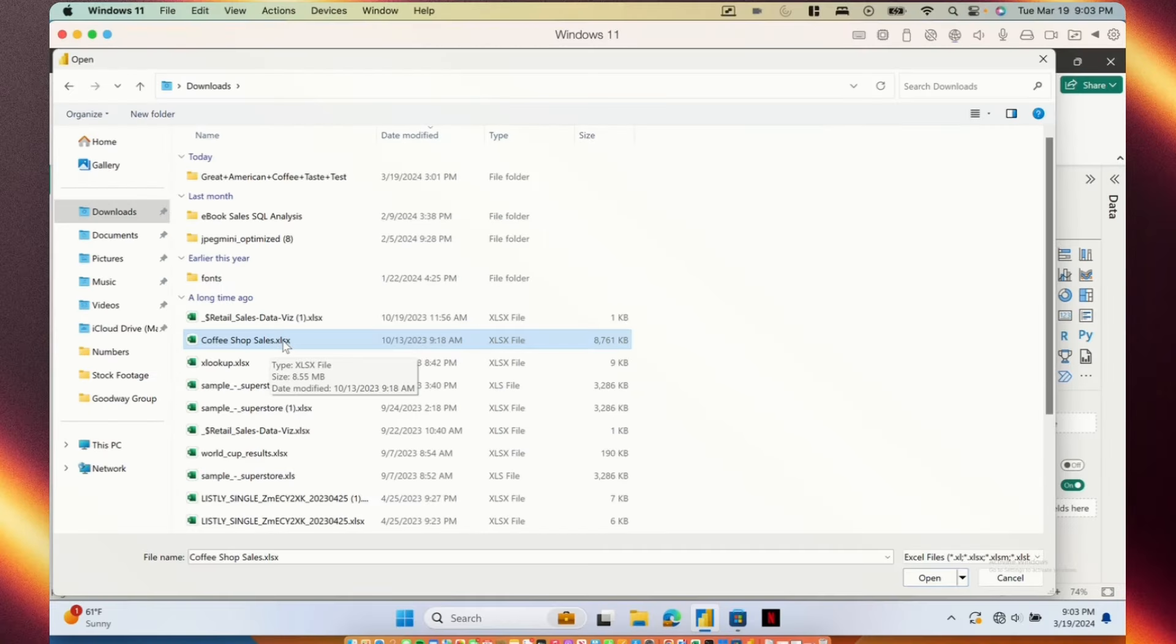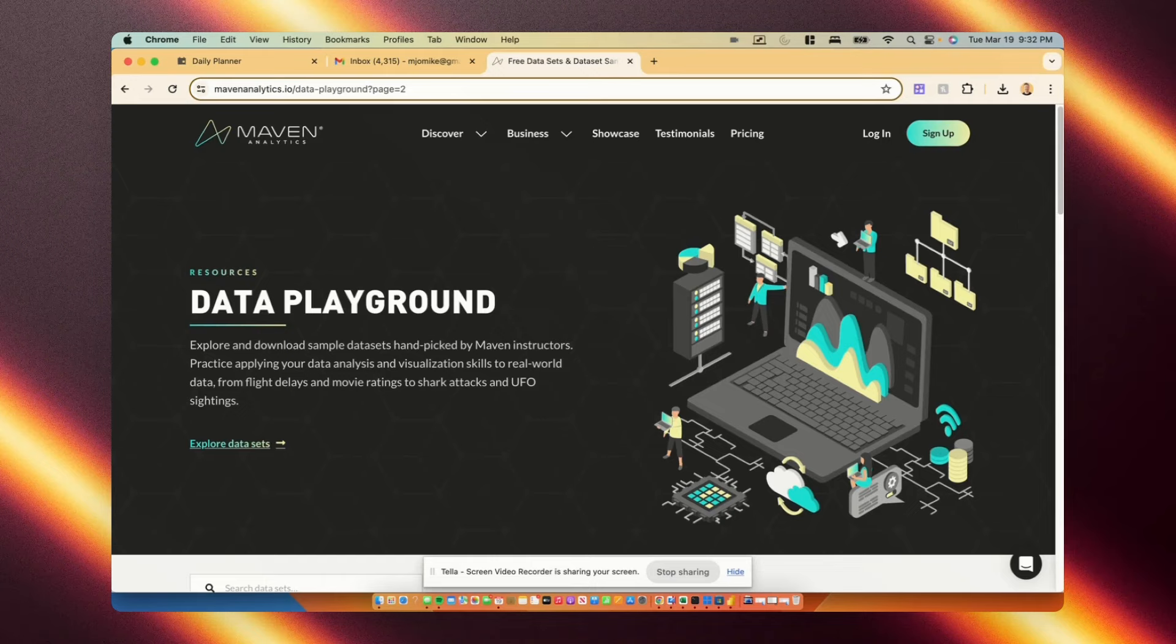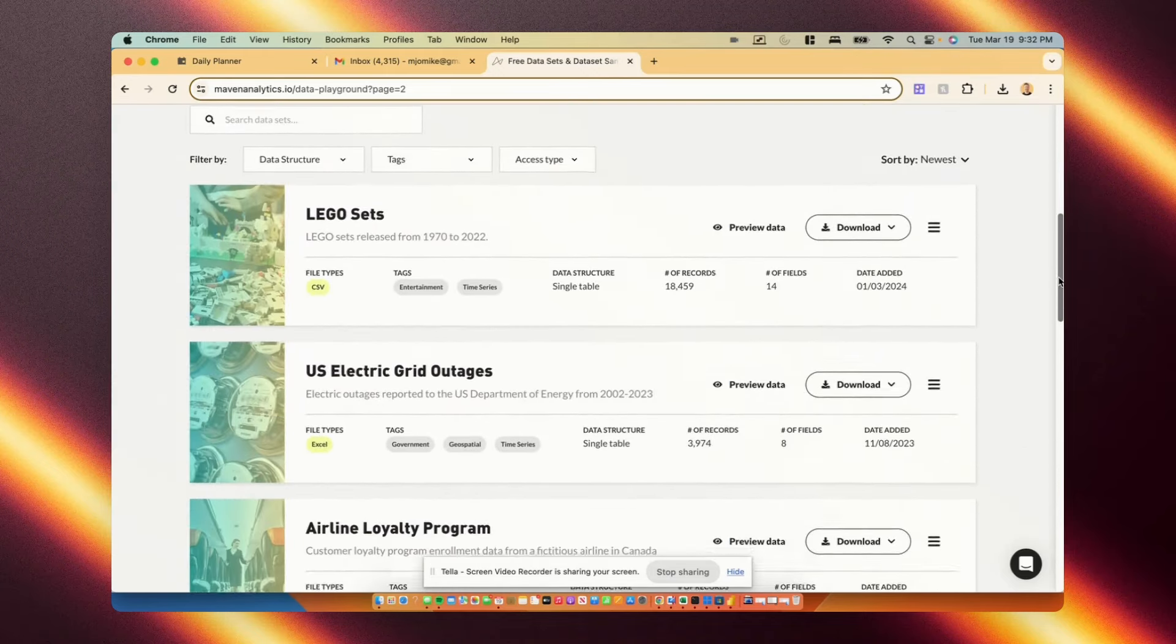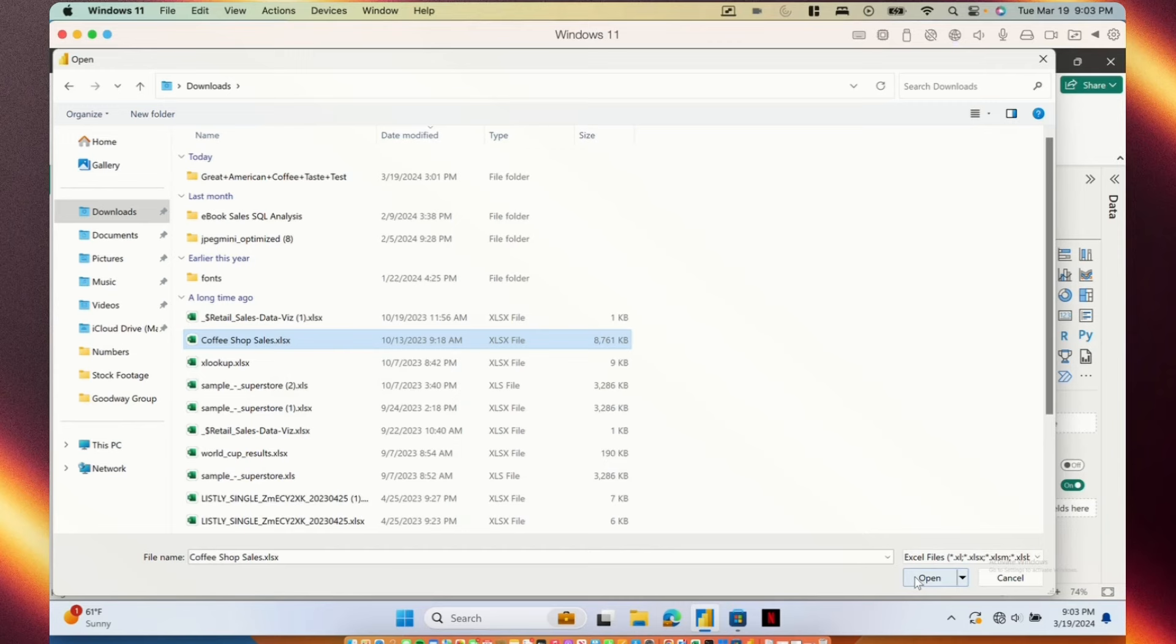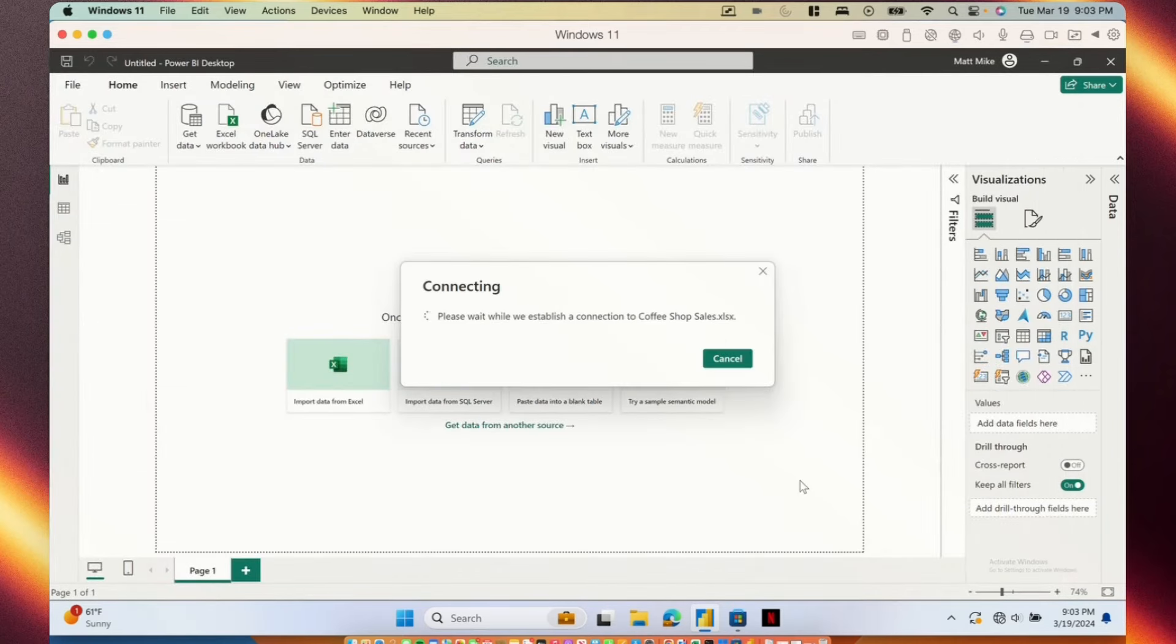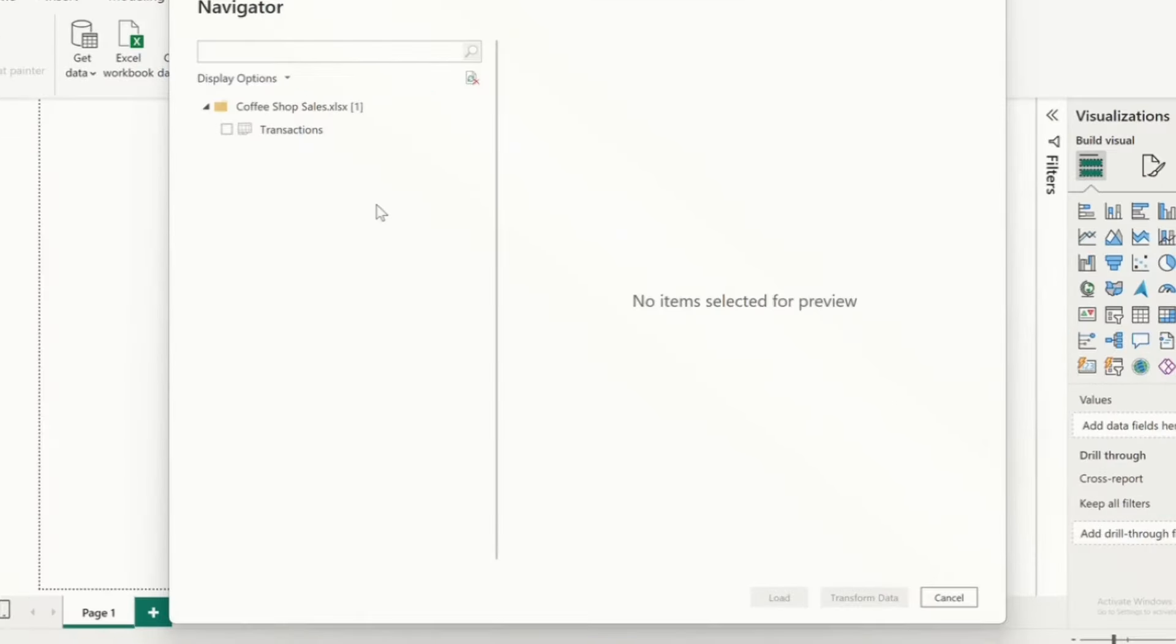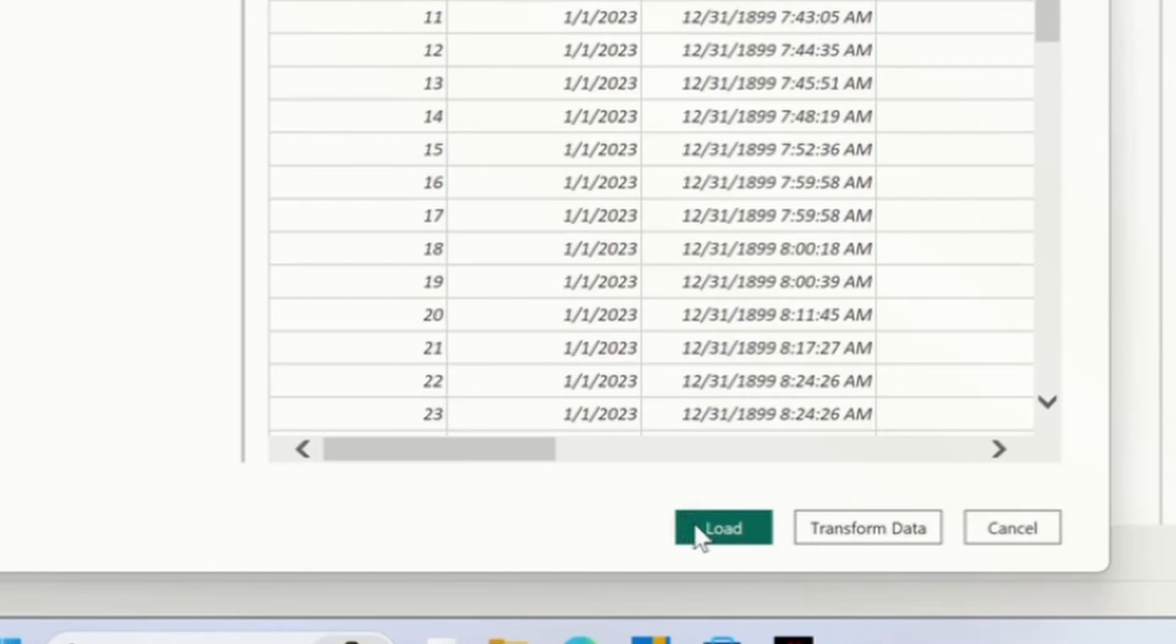I'm going to connect to this coffee shop sales Excel workbook that I got from Maven Analytics. I'll go download this data set along with lots of other great data sets to use with your project. So we're going to click this one and we're going to click open. Next I'll get this navigator box that pops up where I can just select the tables that I want to import. In this data set there's only one sheet so there's just one table. We're going to select that table and get ready to connect it. Now I have a couple of options here. I can choose to load the data which will take me immediately into the report view and I can start playing with visualizations.